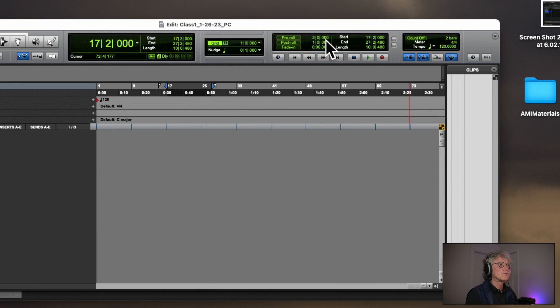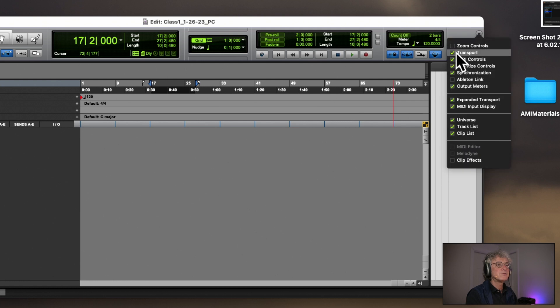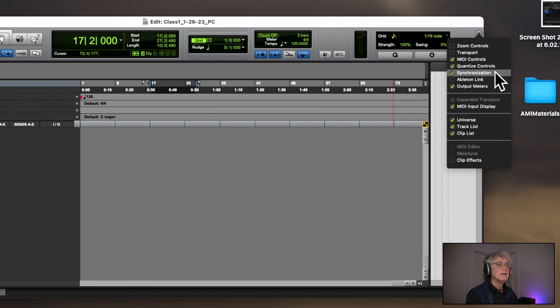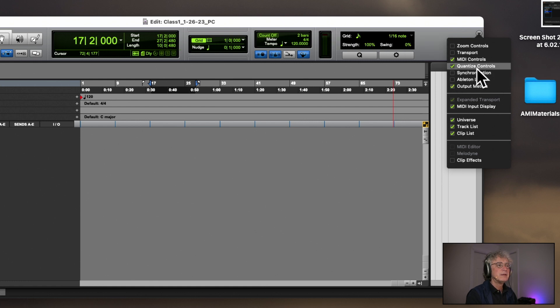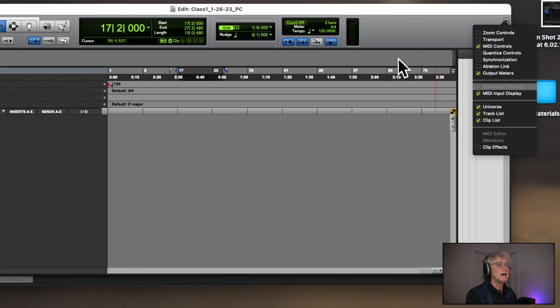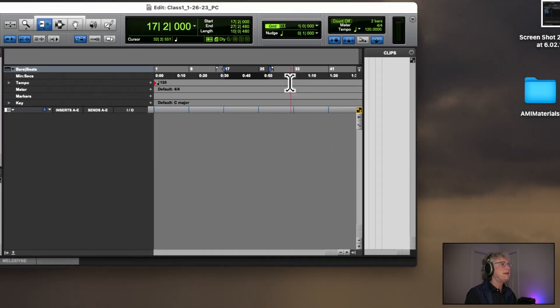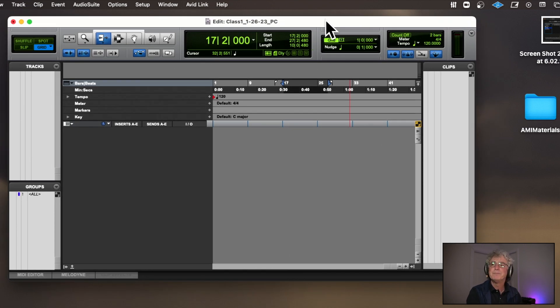Don't worry about Nudge. Next to that is your Transport Control — we are not going to be using the Transport Control right now, so go to the right-side menu and turn it off. We don't need Synchronization right now, we don't need Quantize Controls. We do want the Meter and the MIDI Controls, which we're going to go over next. Now the toolbar is nice and clean and should fit on your laptop.